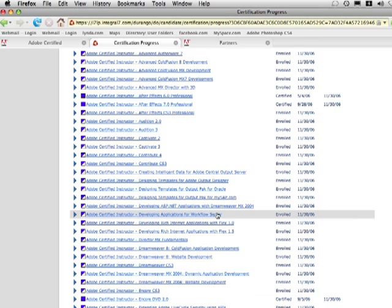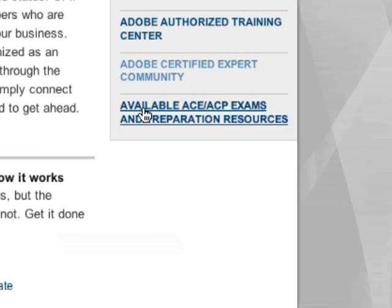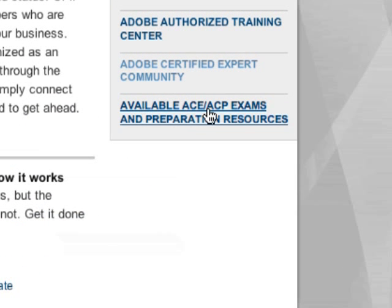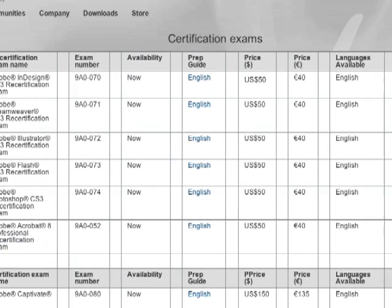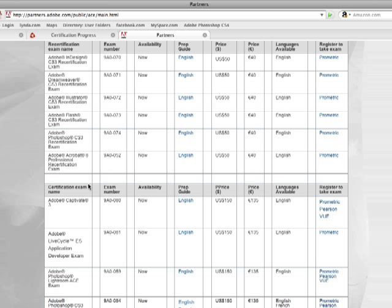Now if you come over here to the main area, you click on Available ACE/ACP Exams and Preparation Resources, it'll take you to this page. And basically what this is is a little site here where you can go and get help for training for certification.